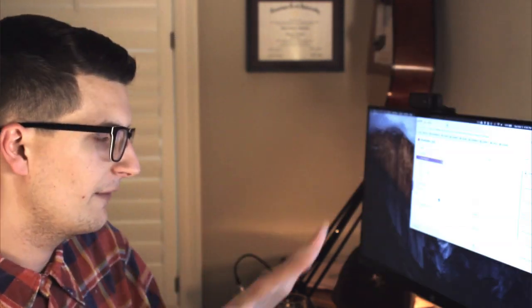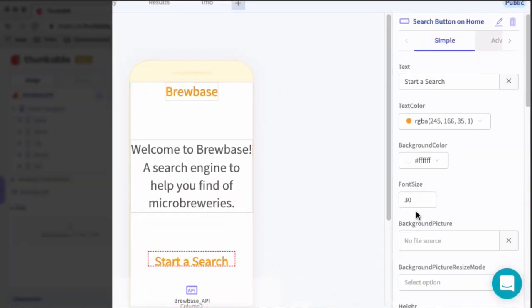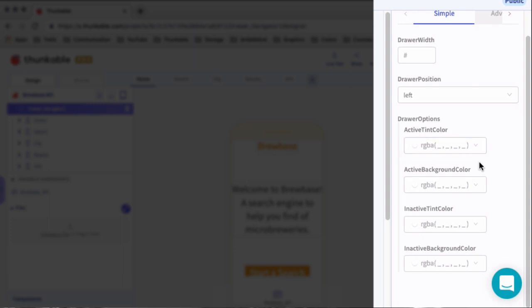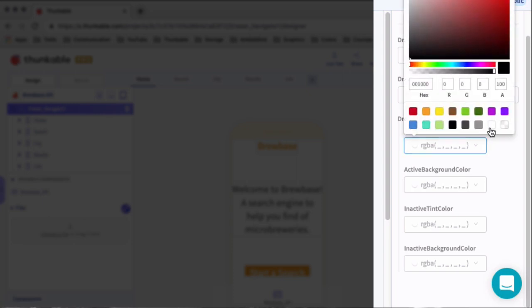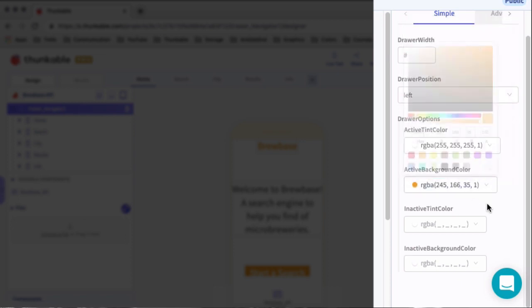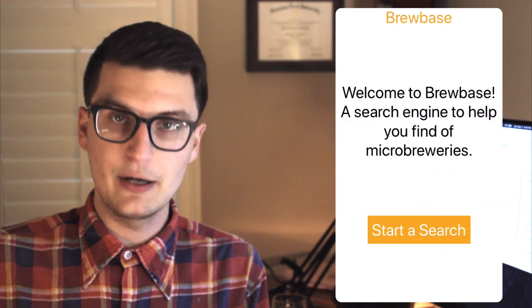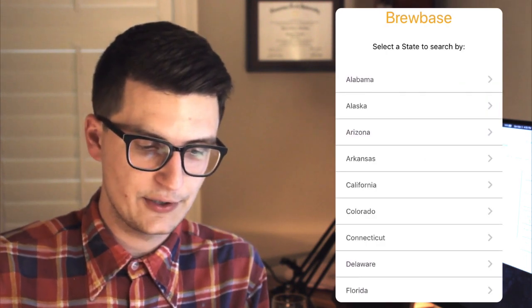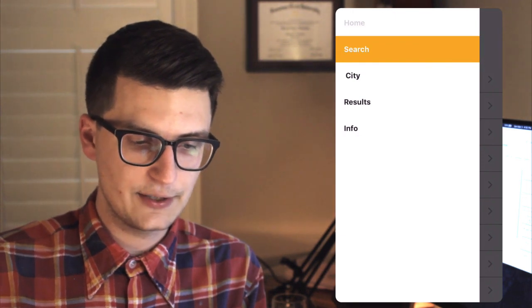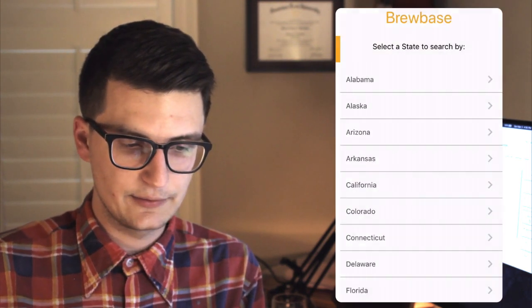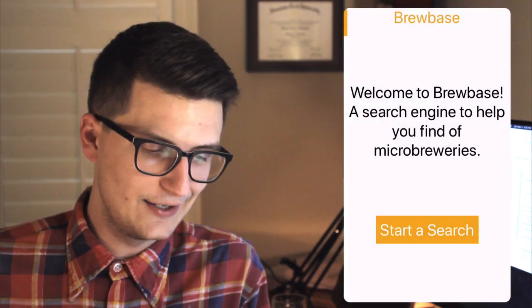Let's go back to home and update a few things to make this more unique. On the home screen, let's invert the button — set the text color to white, set the background color to orange. Then let's add some orange to the drawer navigator. Inside the properties, you have color options, so let's set the active tint color to white and the background color to orange. Now the button is orange, and when I swipe over, the drawer navigator shows all my screens with orange text. Everything looks really nice.